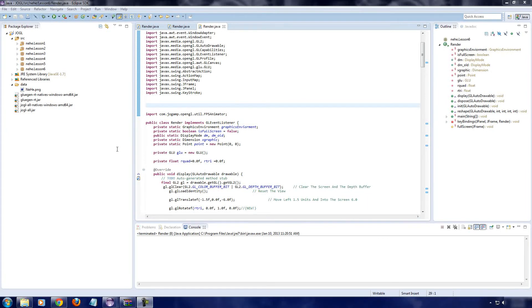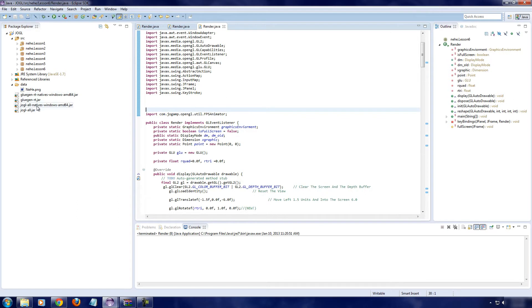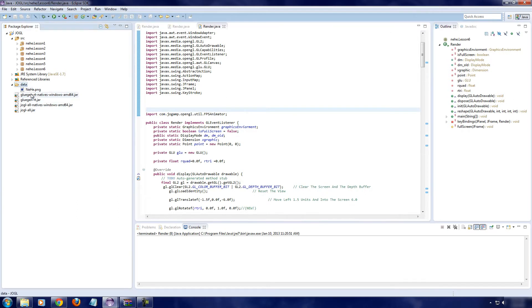Welcome to your sixth Java tutorial. In this tutorial, we're going to be going over how to do texturing. Now, the first thing we have to do is we have to get the texture.